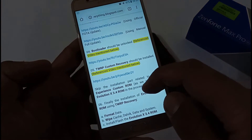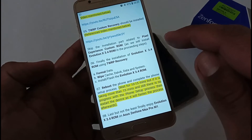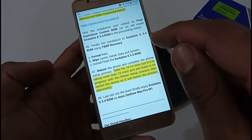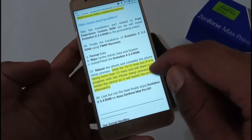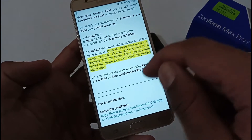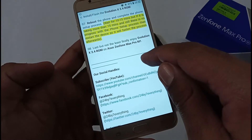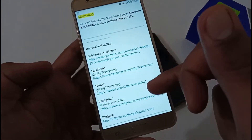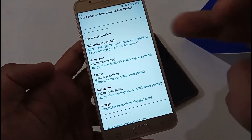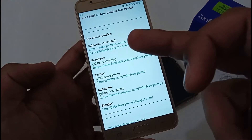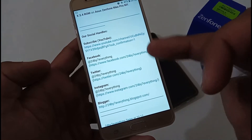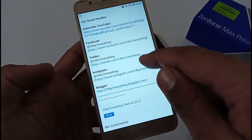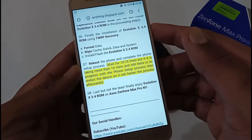Finally, for the installation of Evolution X 3.4 ROM using TWRP: format data, wipe cache, dalvik, data, and system, then flash the Evolution X 3.4 ROM. Afterward, reboot the phone and enjoy the beauty of Evolution X 3.4 on your Asus Zenfone Max Pro M1. Lastly, we need your support — we are available on YouTube, Facebook, Twitter, Instagram, and our blog. Please subscribe to our channel as it motivates us to create more videos. Now let's jump into the installation.